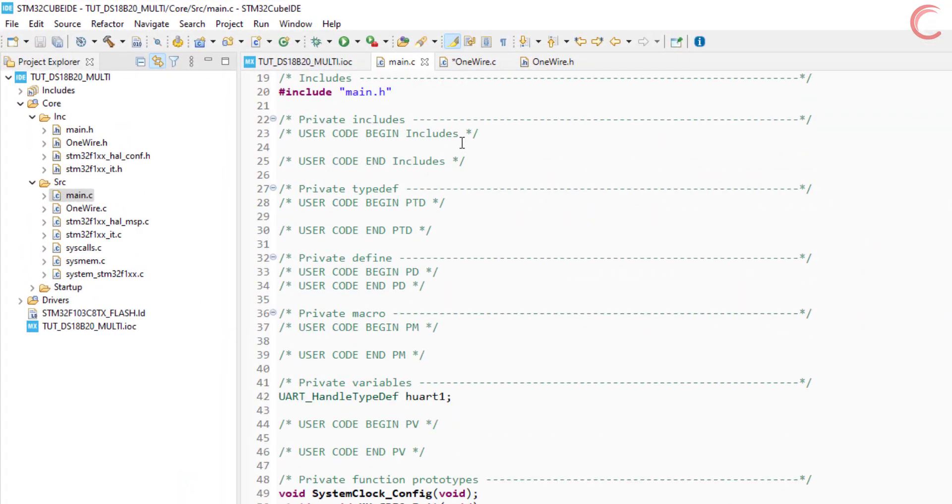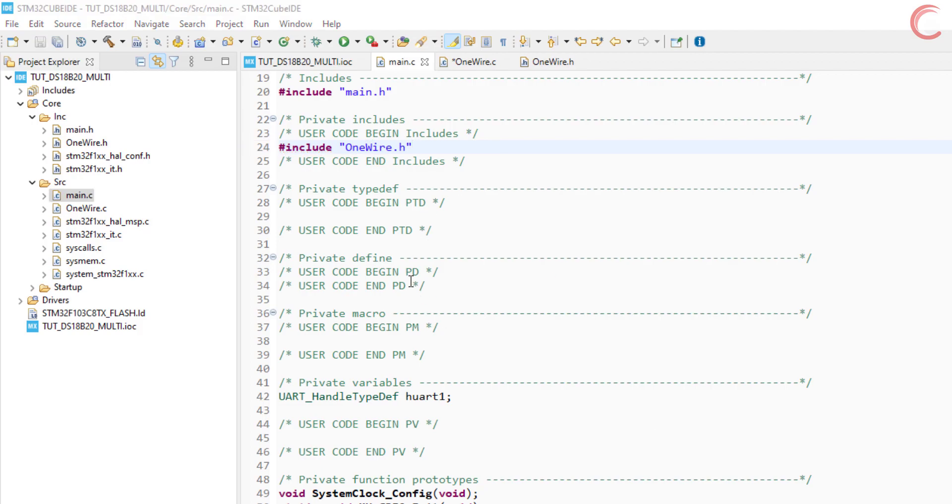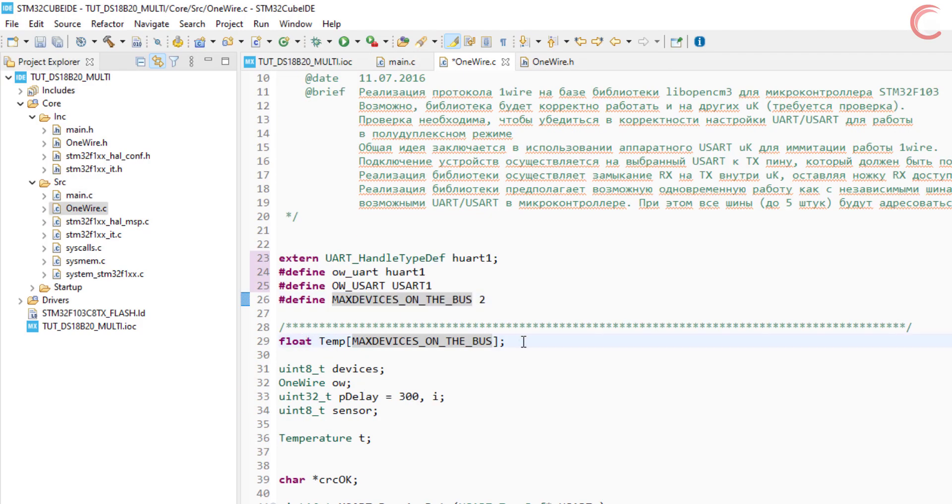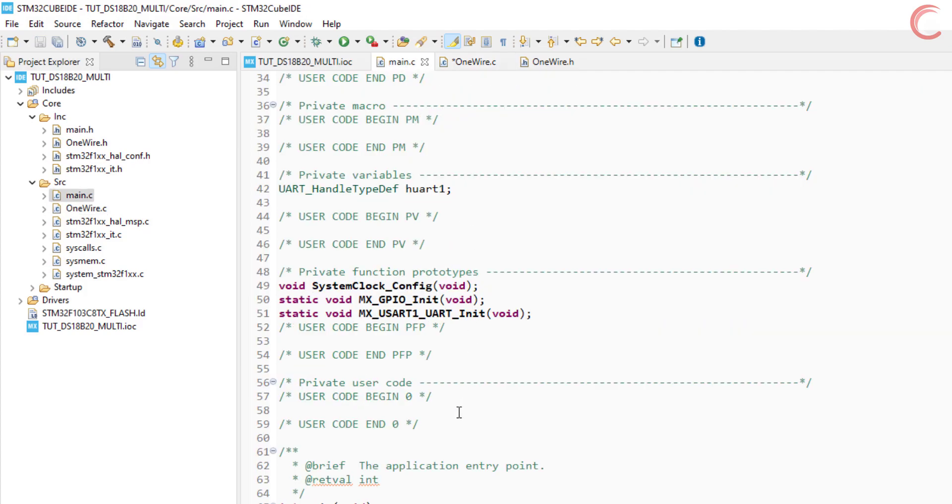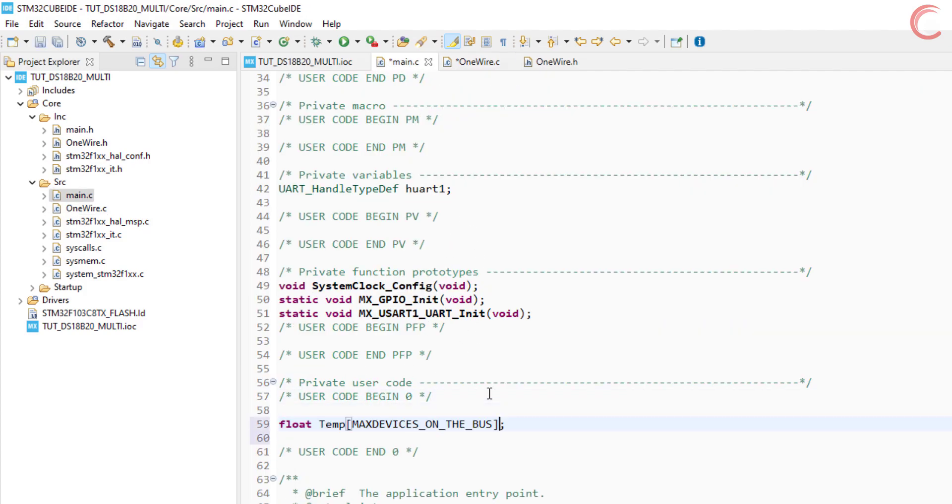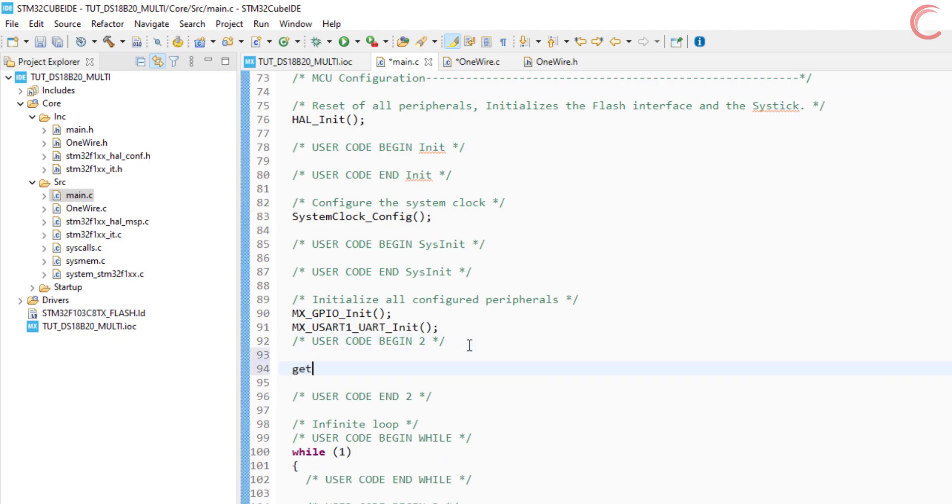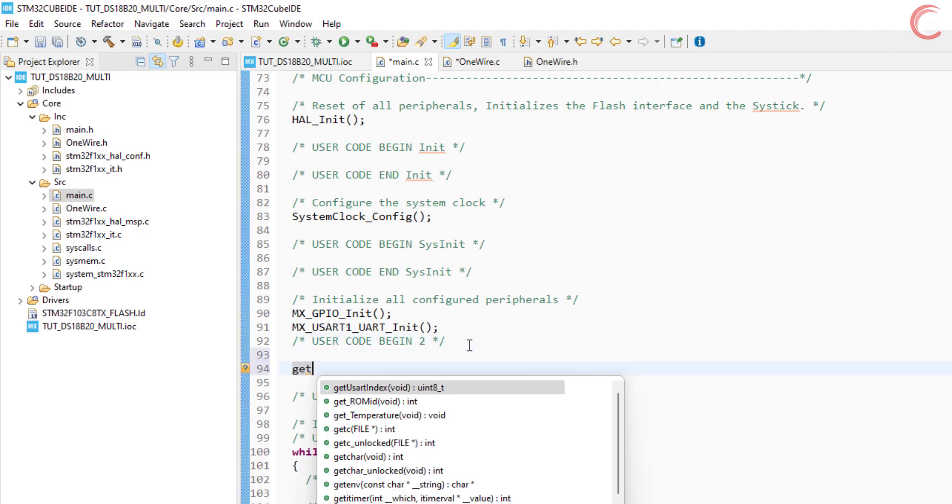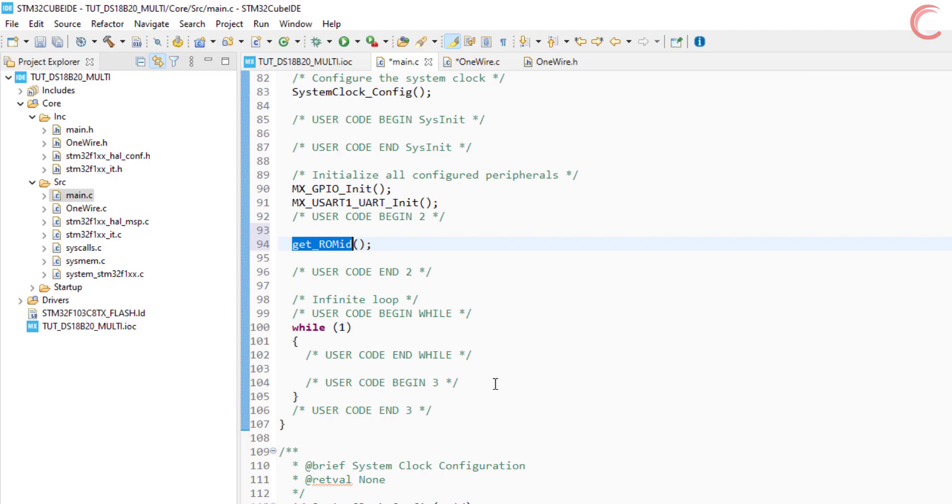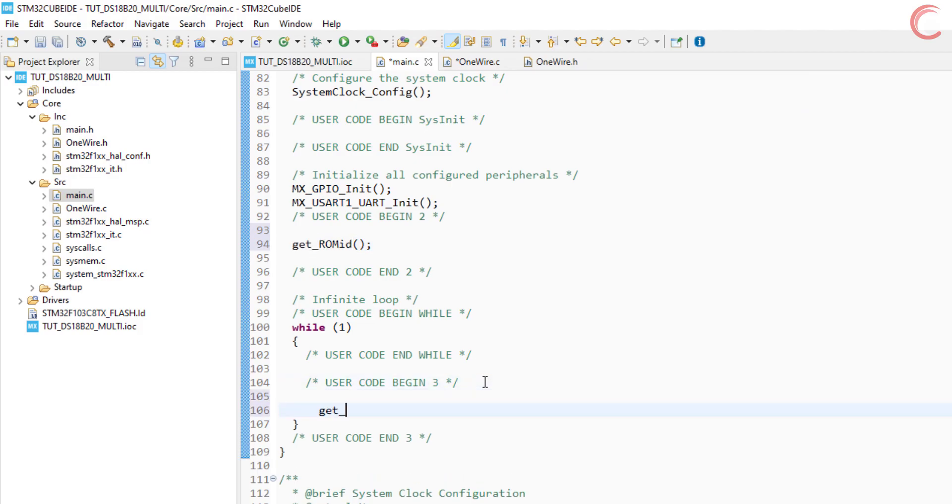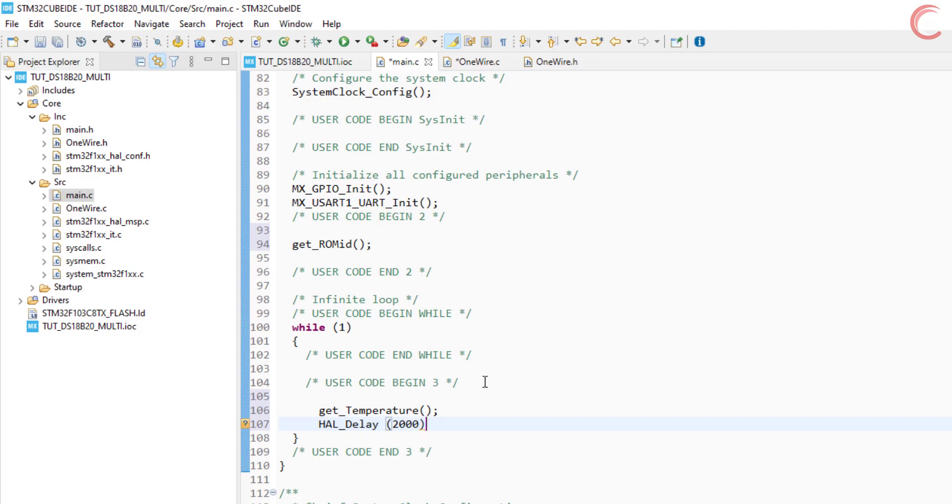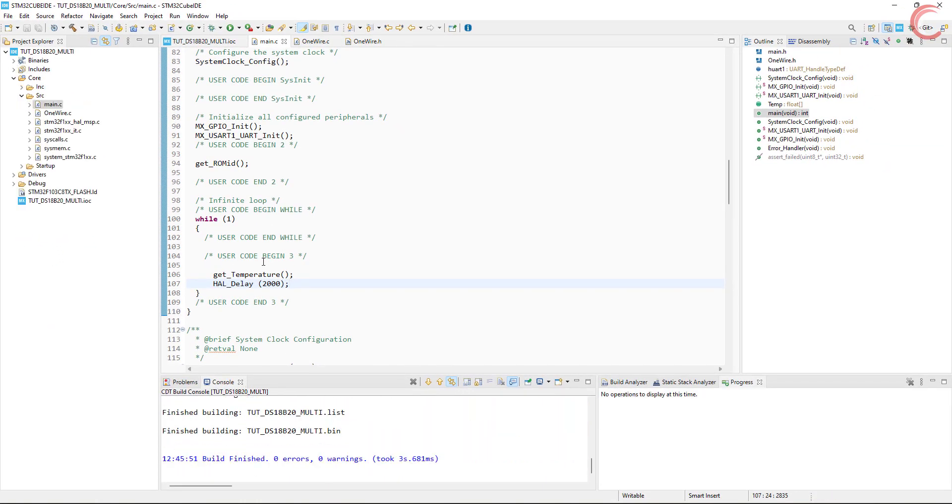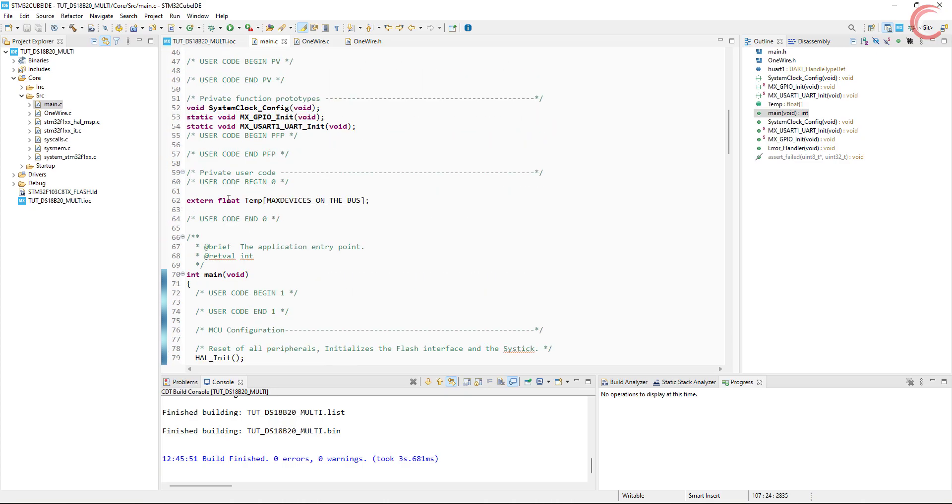Alright now come to the main file, and include the one wire header file here. There is a float variable defined in the one wire source file. This variable will store the temperature values, and this is why we need to define the same in our main file also. But define it as the external variable, as it's already defined somewhere else. Now in the main function, we will call the get ROM ID function. This function will scan for all the connected devices, and sort them according to their IDs. Now inside the while loop, we will call the get temperature function to read the temperature from the connected sensors. These temperature values will be stored in the variable we defined in the beginning. You should give a delay of at least one second before reading it again.